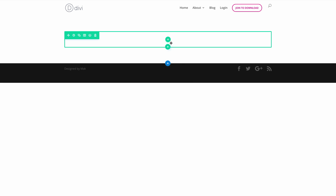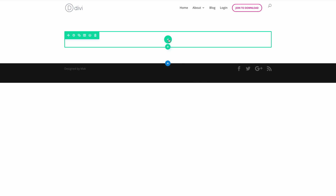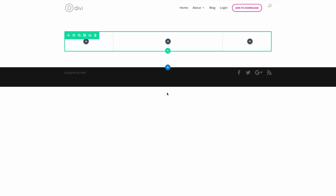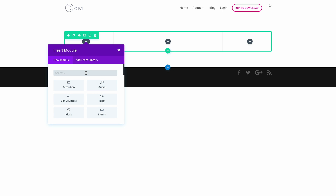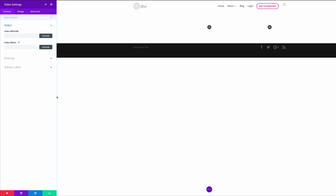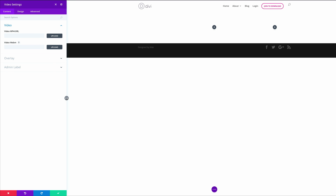Let's start off by adding some columns. I'm going to click this plus button here and the columns we're going to use is this one right here at the bottom. And then in our first column, we're going to add a video module. I'm going to click this plus button to add the module and I'm just going to briefly search for it. So now that we have our module, let's add the URL to the video.